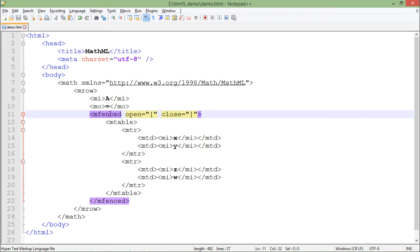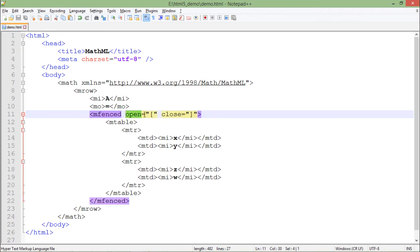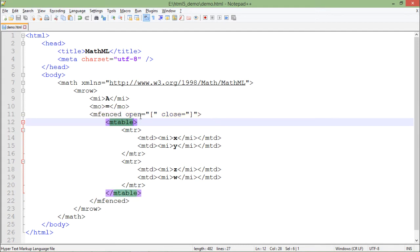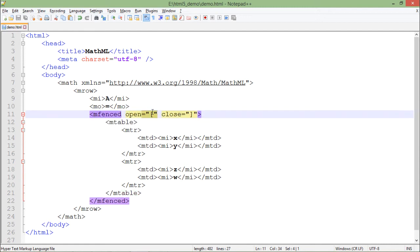M fenced - you know what fence is all about. It will be fencing the complete matrix. The opening will be this bracket and the closing will be this bracket, as you can see there are two different attributes. Inside the table, when you open the table tag, this particular bracket will be used.